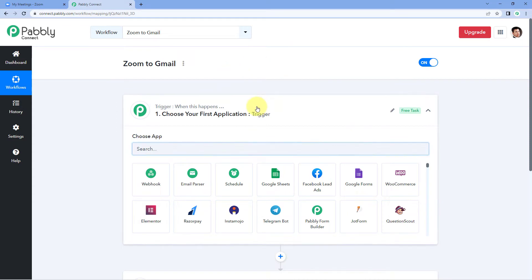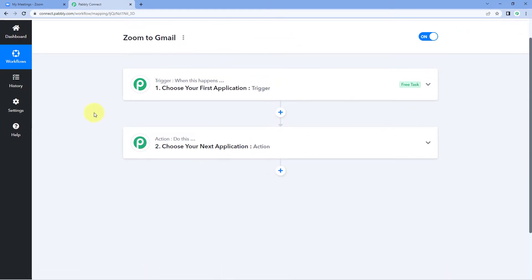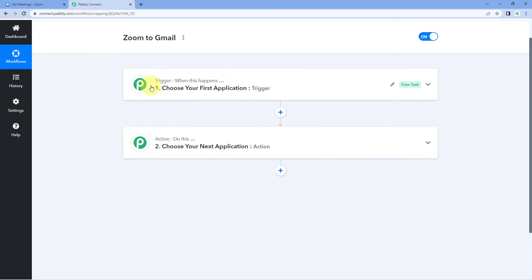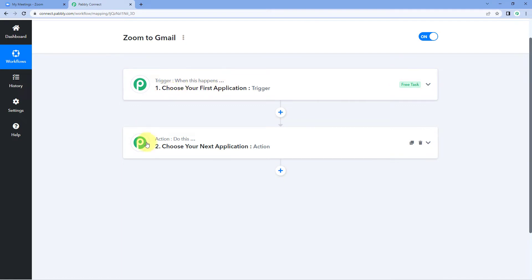Our workflow is now open. In this workflow we have two different windows: the first one is the trigger window and the second one is the action window. Triggers and actions are the two principles on which this whole automation works, where the trigger says 'when this happens' and the action says 'do this'.